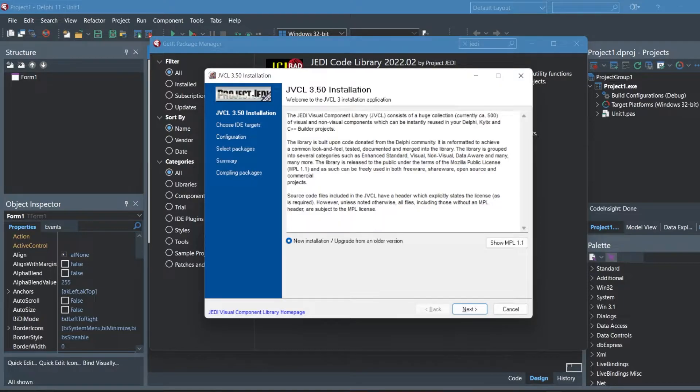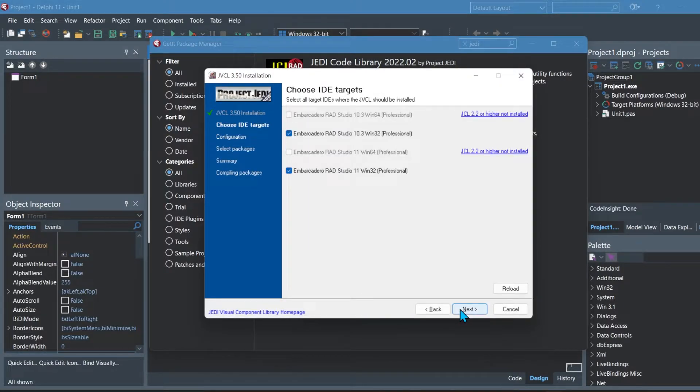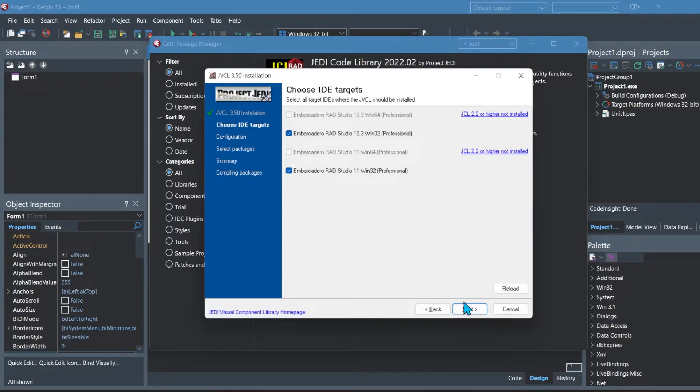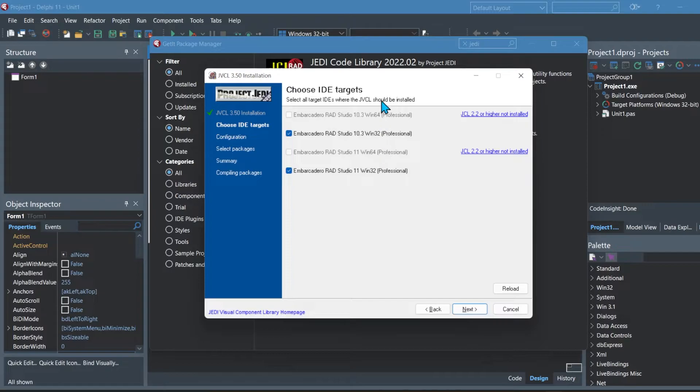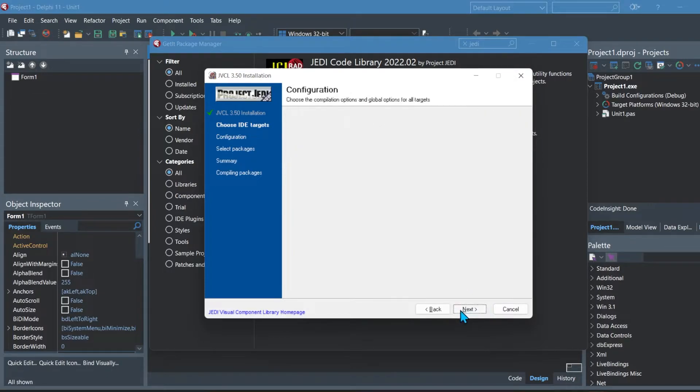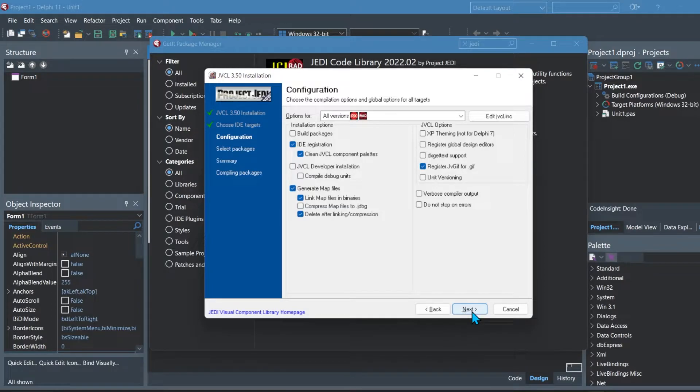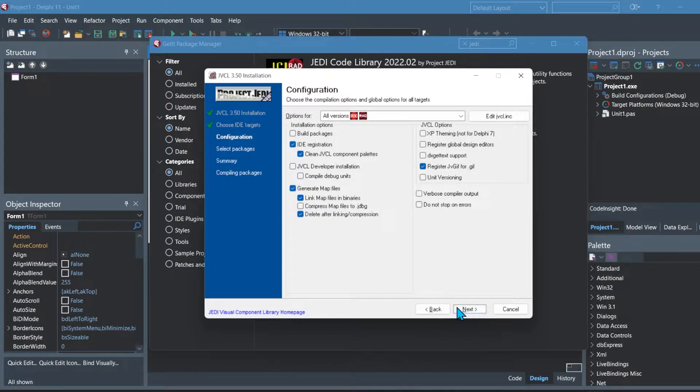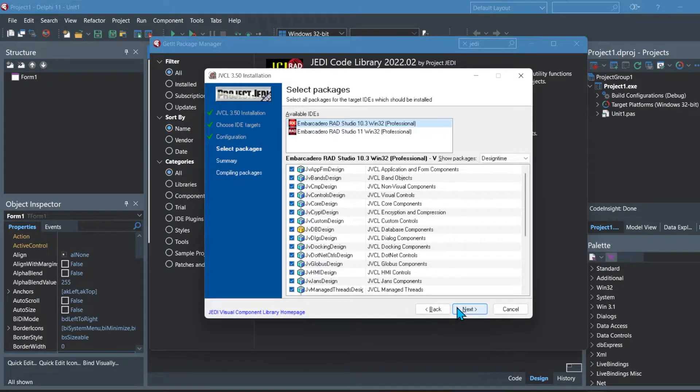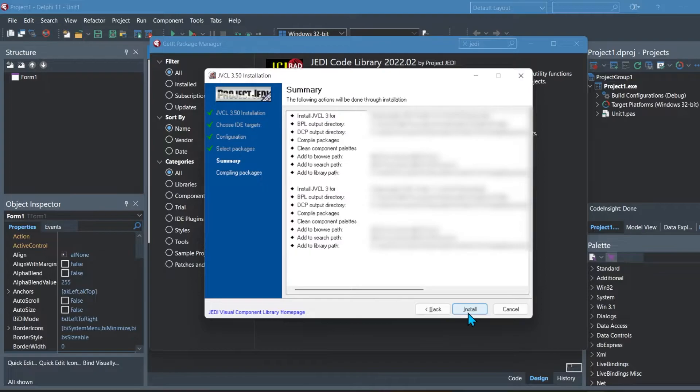You can then click on next and then here you can select which versions you would like to install. I'm installing for both RAD Studio 11 and 10.3. Once you have selected the respective ones that you need, you can click next multiple times.